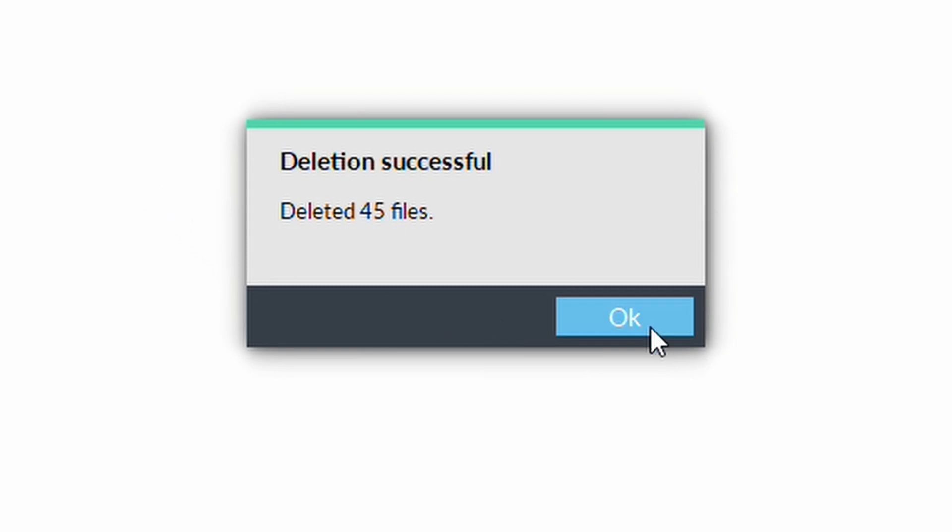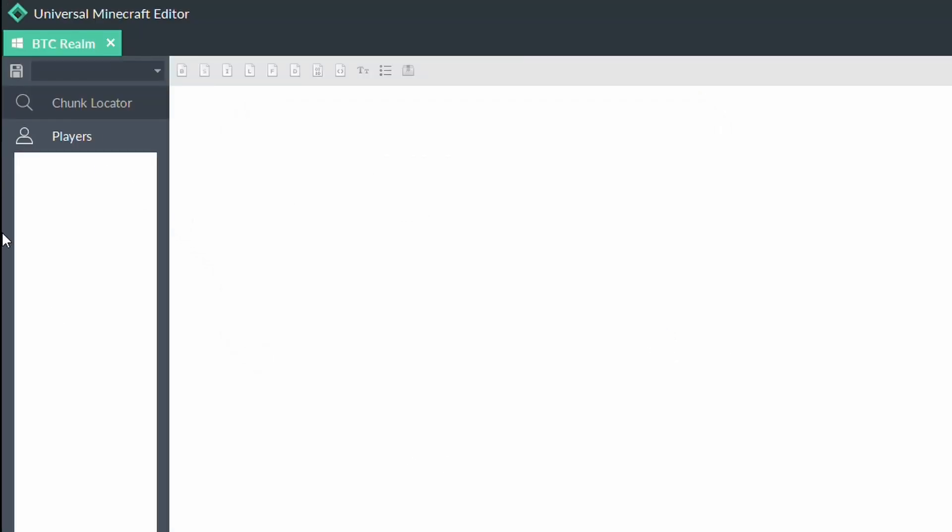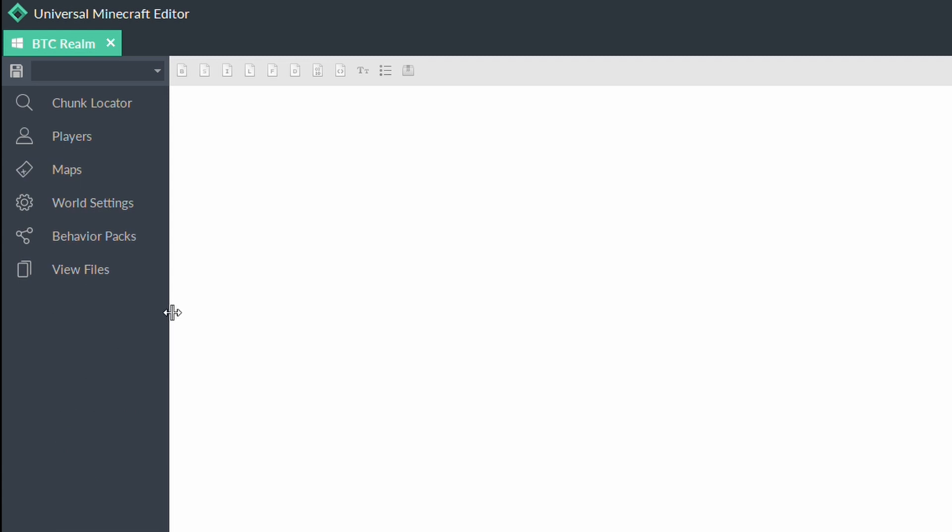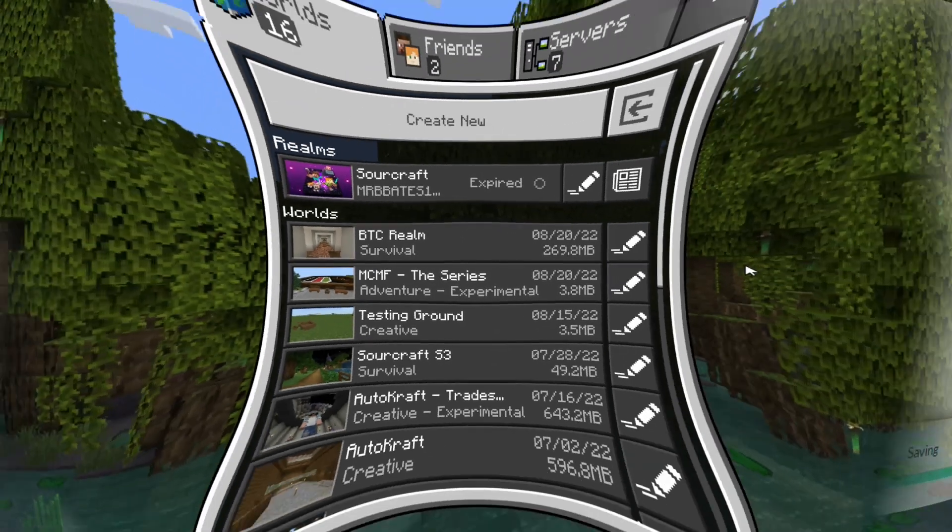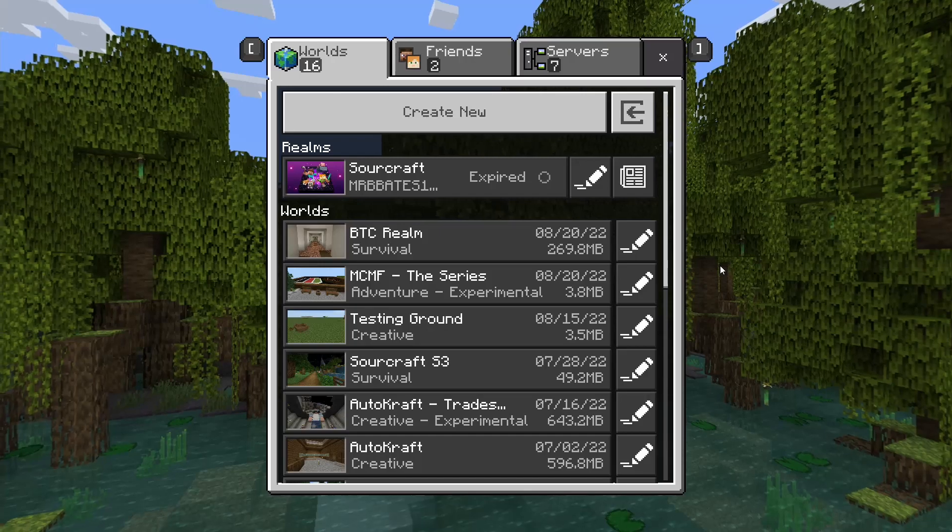As you can see here, those files have been removed. So, now that that player data has been removed, we don't need to make any more changes. We simply click on the Save button. So, now that we've removed the player data, we do not want to go back into this world.